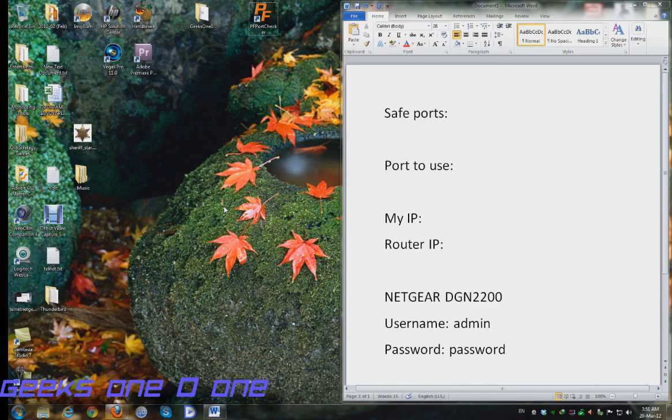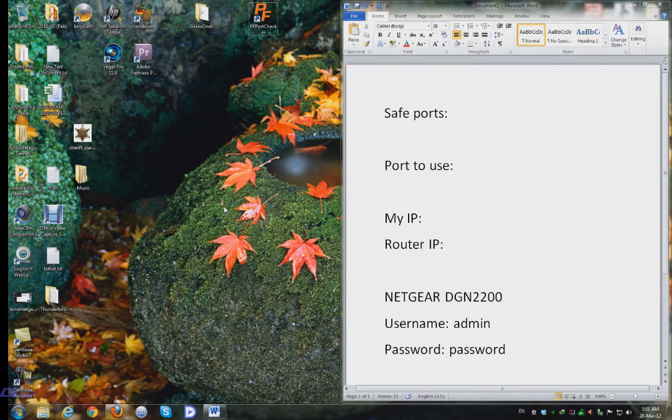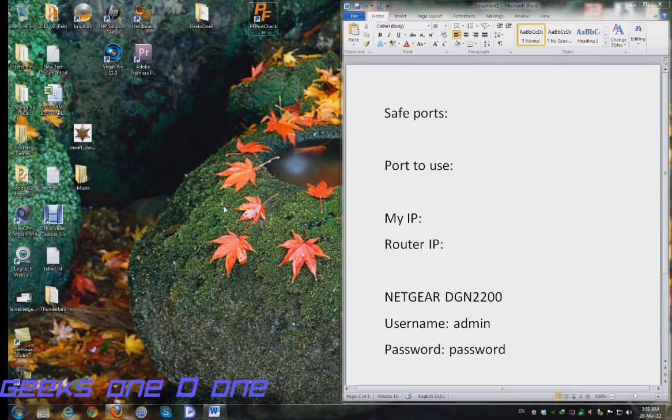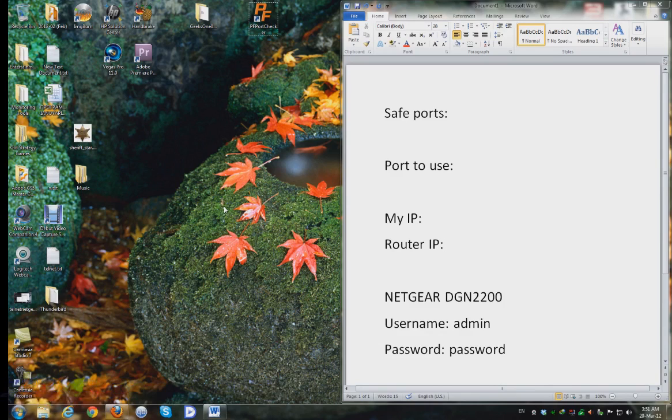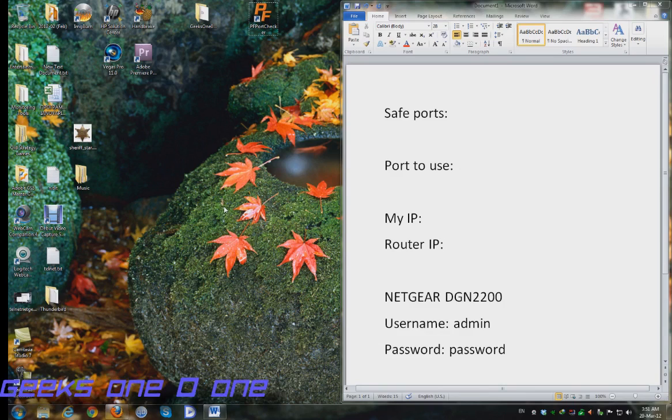When I say a safe port I mean that our system is using ports by itself for particular services and you don't want to be interfering with any web services. Usually good numbers are really high numbers like between 46,000 to 65,000, so let's make a note of that.